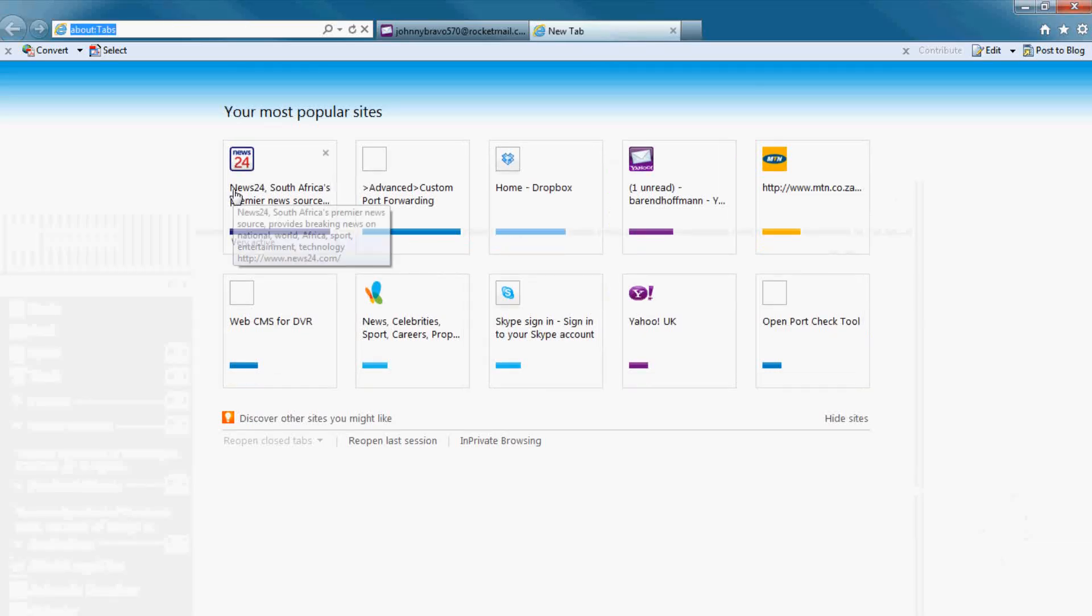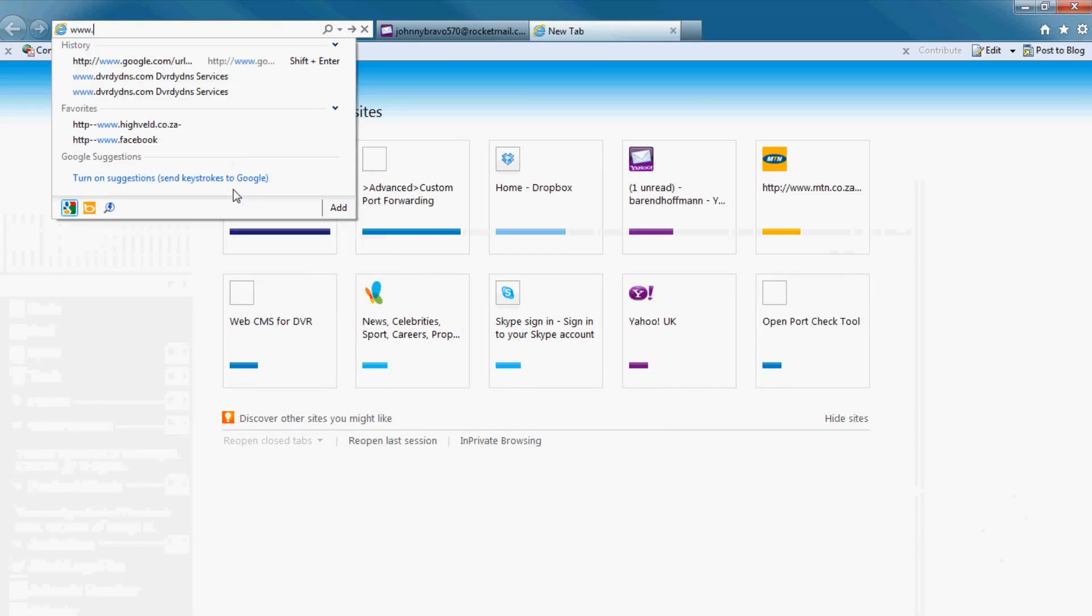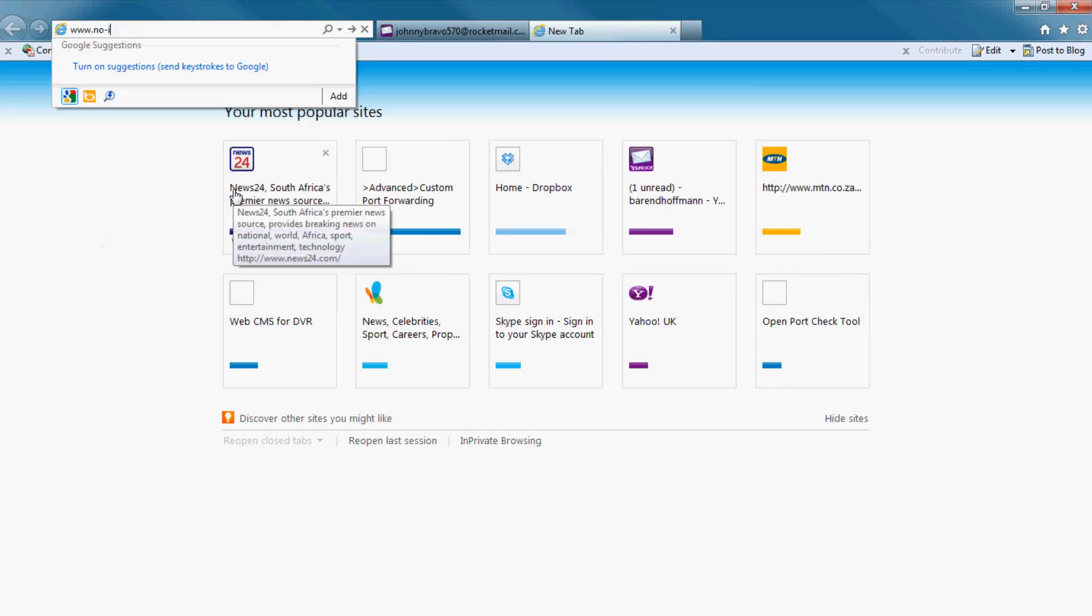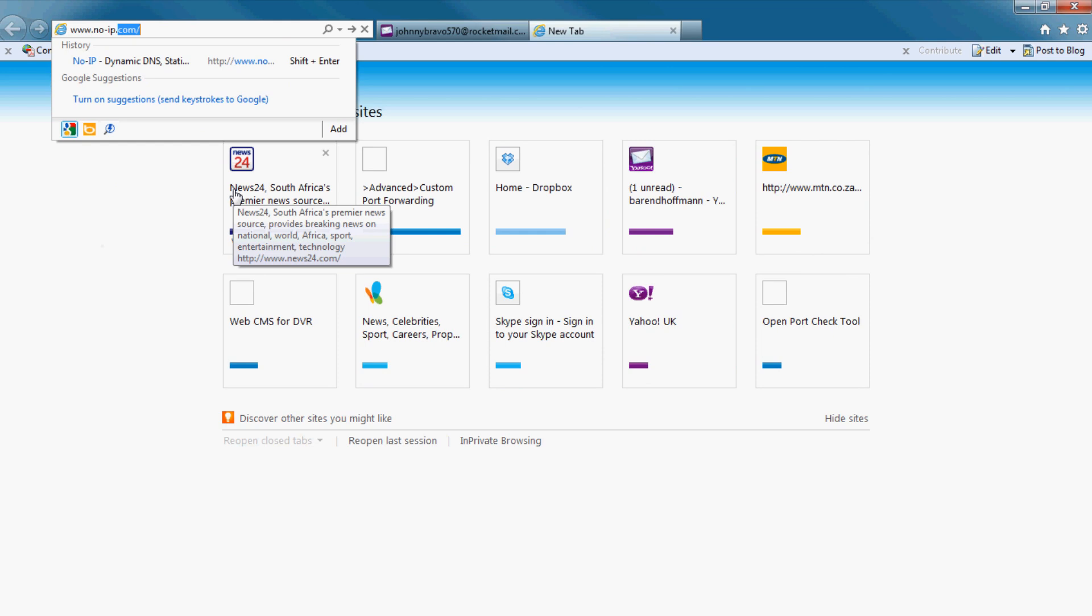Here's a No-IP DDNS setup. www.no-ip.com